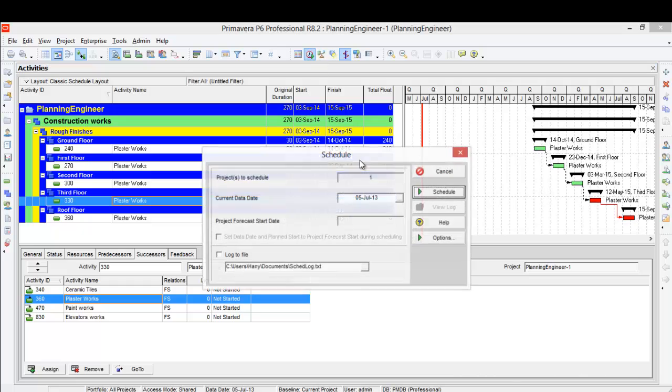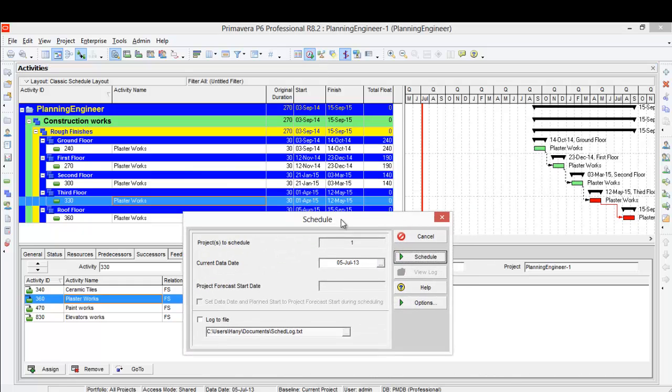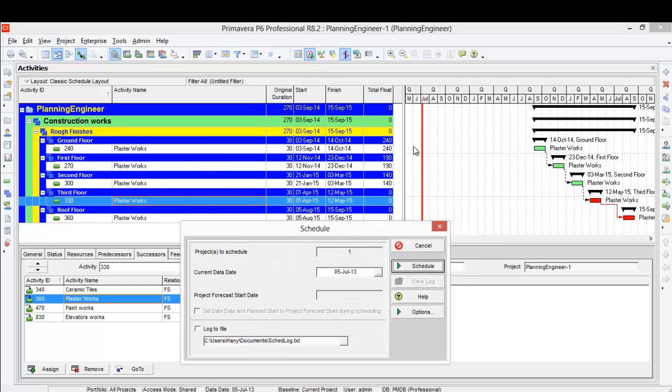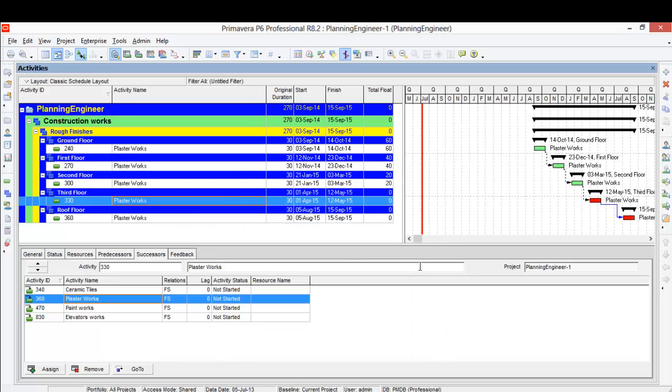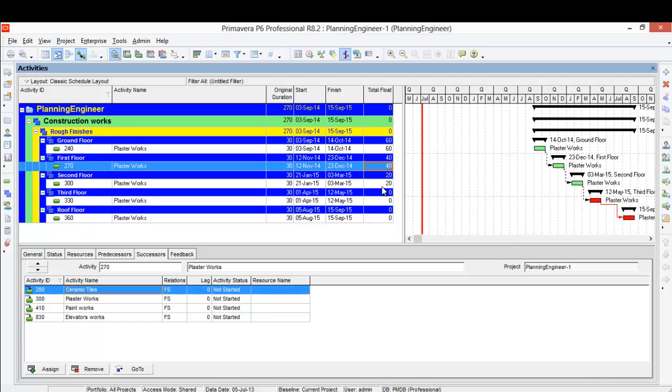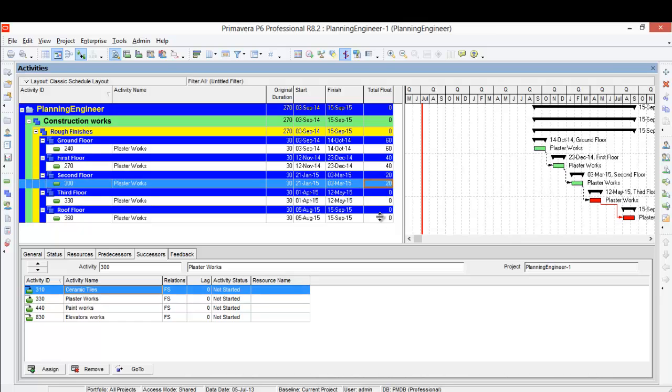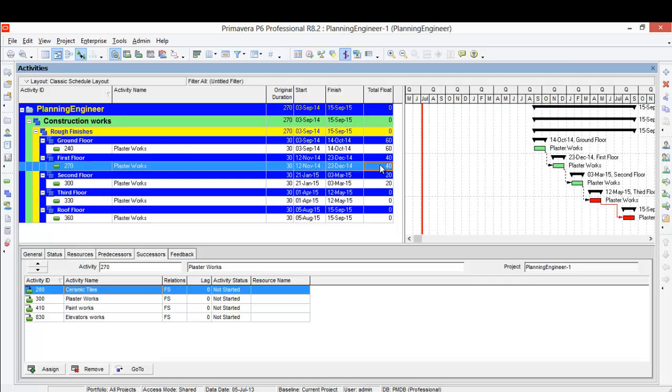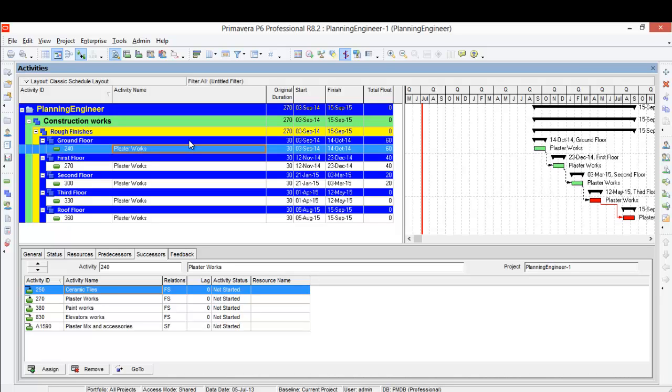And let's run the program. Now notice here this is 240. Let's schedule the project and see if there is change in the project. Now it became 60 days because I added another link to the activity. I told the activity you cannot start in the first floor unless you finish the ground floor. This is a way that you can reduce the total float.